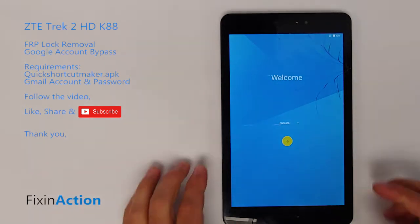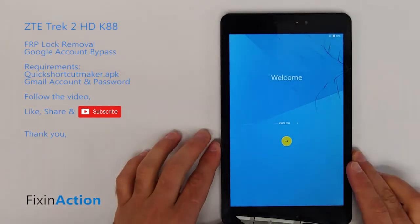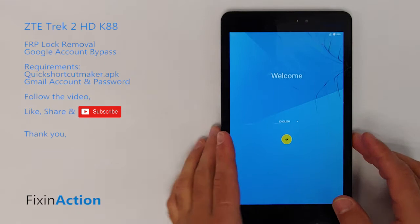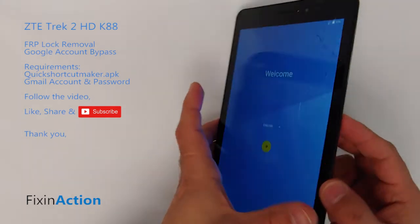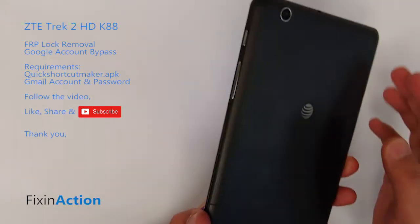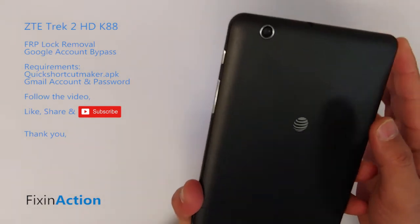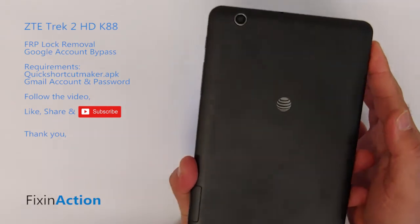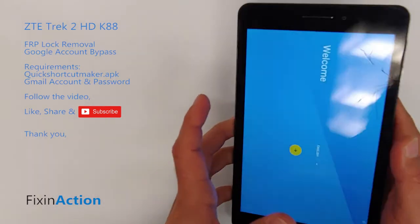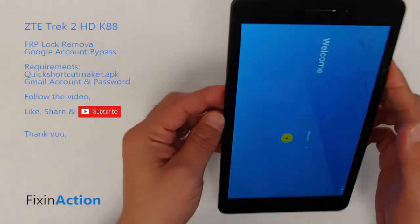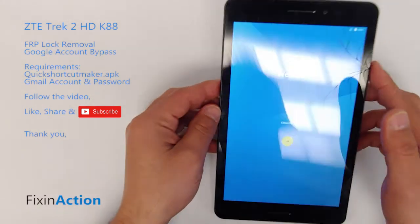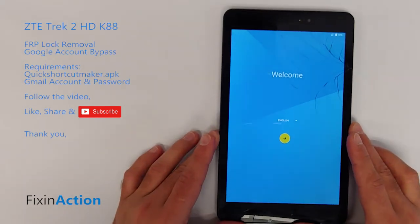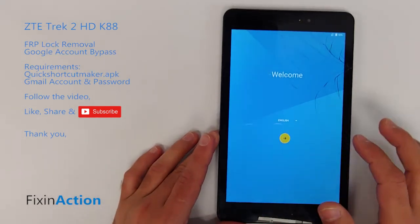Hello everyone and welcome to Fix an Action YouTube channel. Today we will be bypassing the Google account from the ZTE Trek 2 HD or ZTE K88 tablet. For this method we will need to connect with internet first, so let's get started.